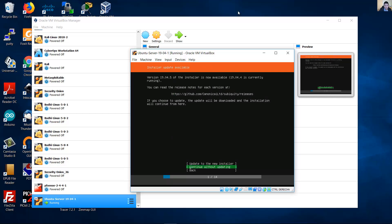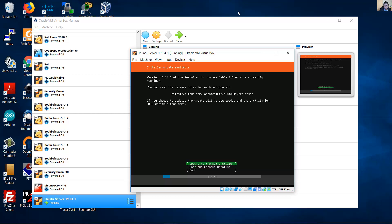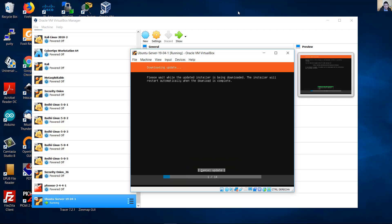Version 19.04.5 of the installer is now available. 19.04.4 is currently running. If you choose to update, the update will be downloaded and the installation will continue from here. Okay, I recommend to update to the new installer, the first option. But if you want, continue without updating. I prefer to update the new installer. Okay, please wait.